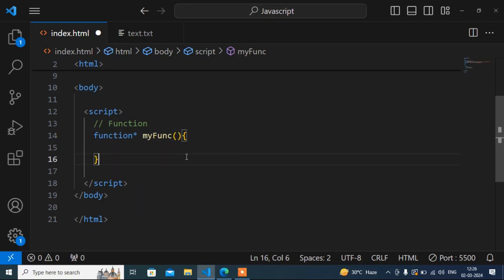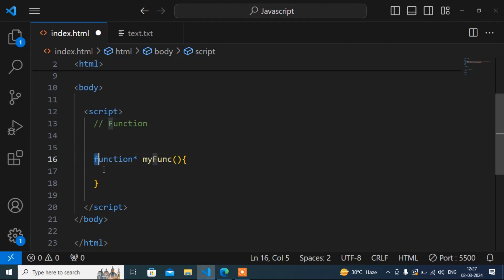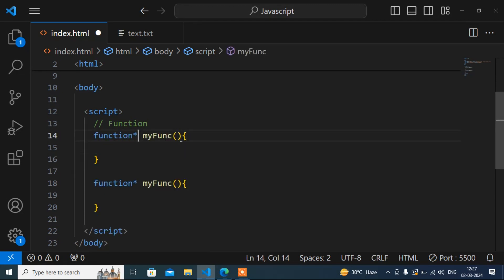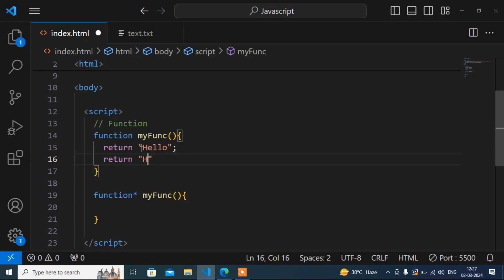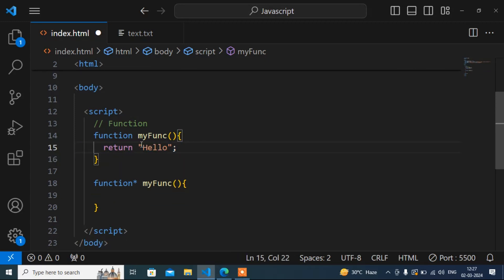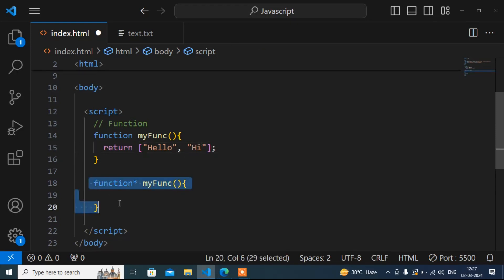The function name can be anything, so here I will write 'myFunctionName'. Apart from that everything is the same. Now, another thing — in a normal function when we return a value, we can only return one value, like 'hello'. If I want to return another value like 'hi', we can't do that directly. If you want to return multiple values from a normal function, you have to use an array. But in a generator function, we can do that differently.